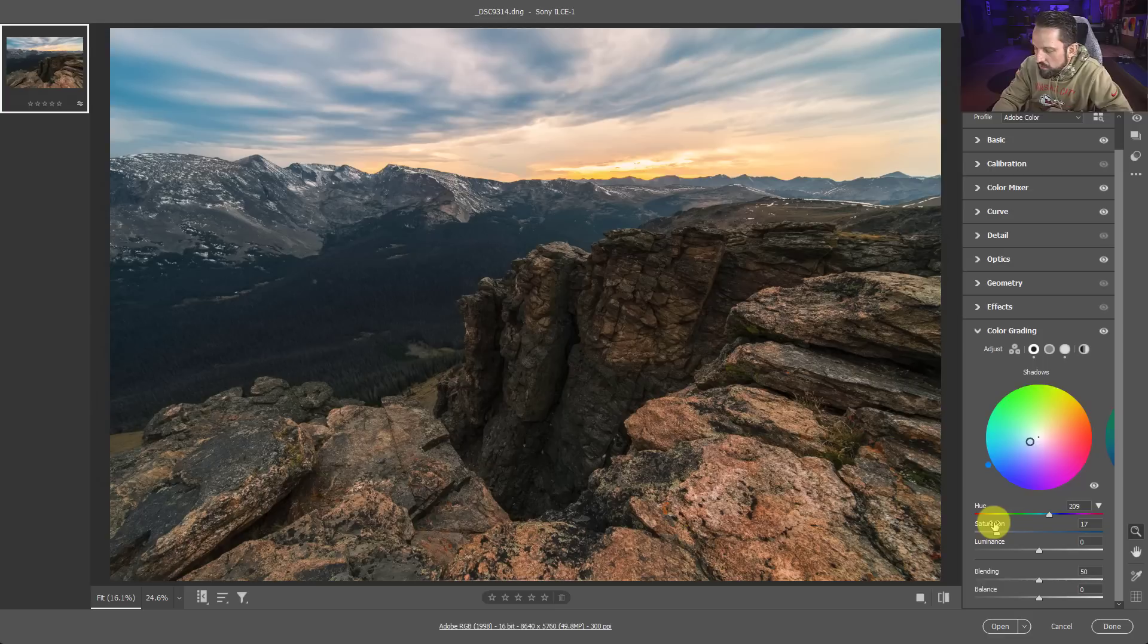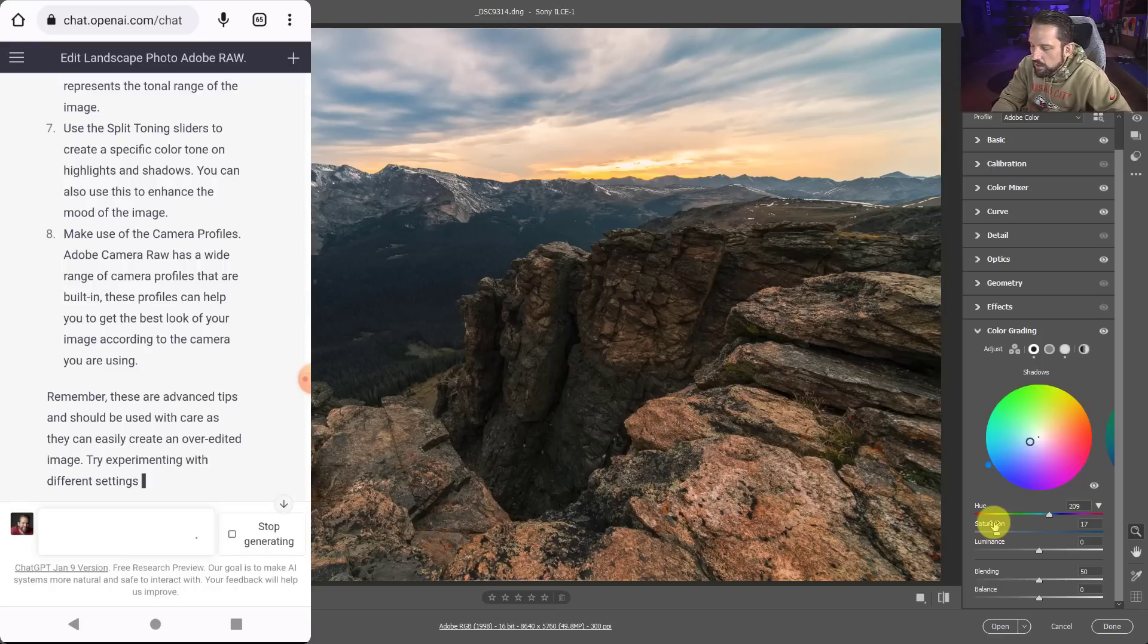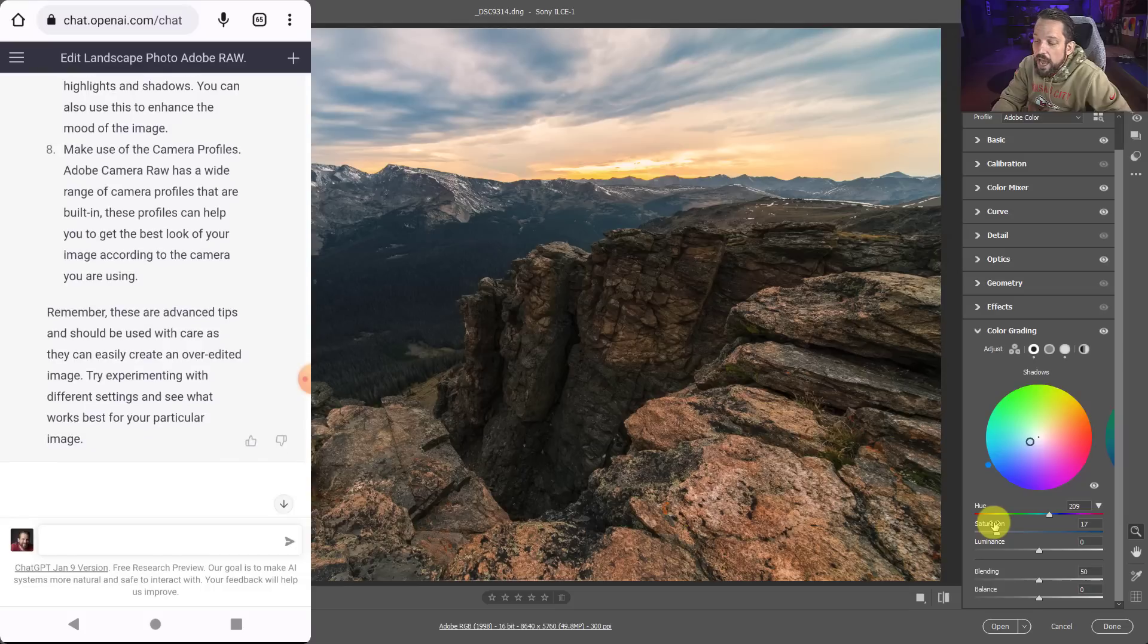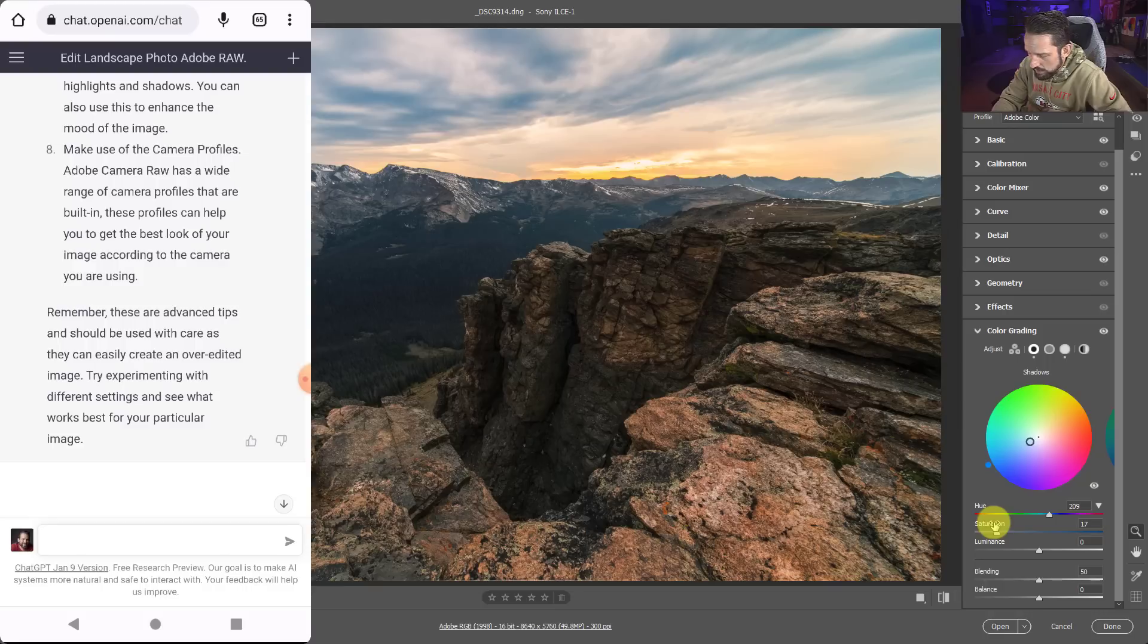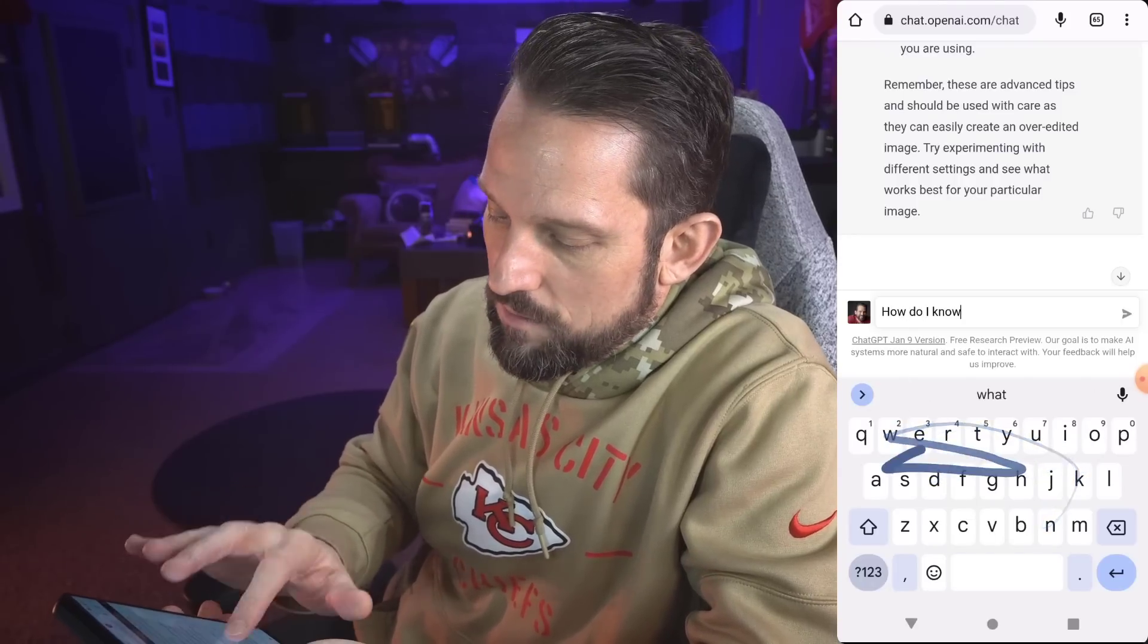Make use of camera profiles. Let's not get that far in depth. Come on now. Remember, these are advanced tips and should be used with care as they can easily create an over edited image. I think we're getting close to that. Try experimenting with different settings to see what works best for your particular image. How do I know it works best for my image? I mean, I guess I know because I've been doing it for 20 some years. How do I know what works best?